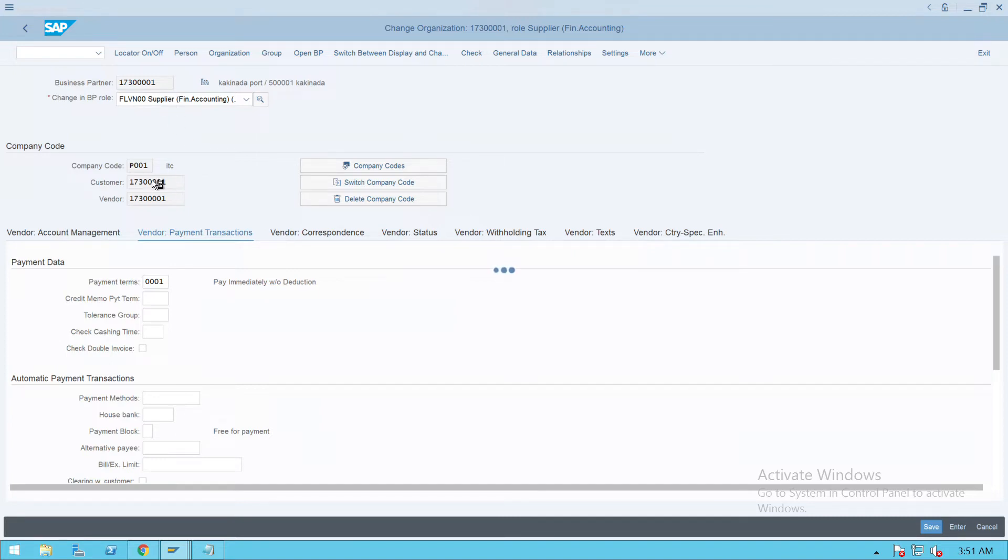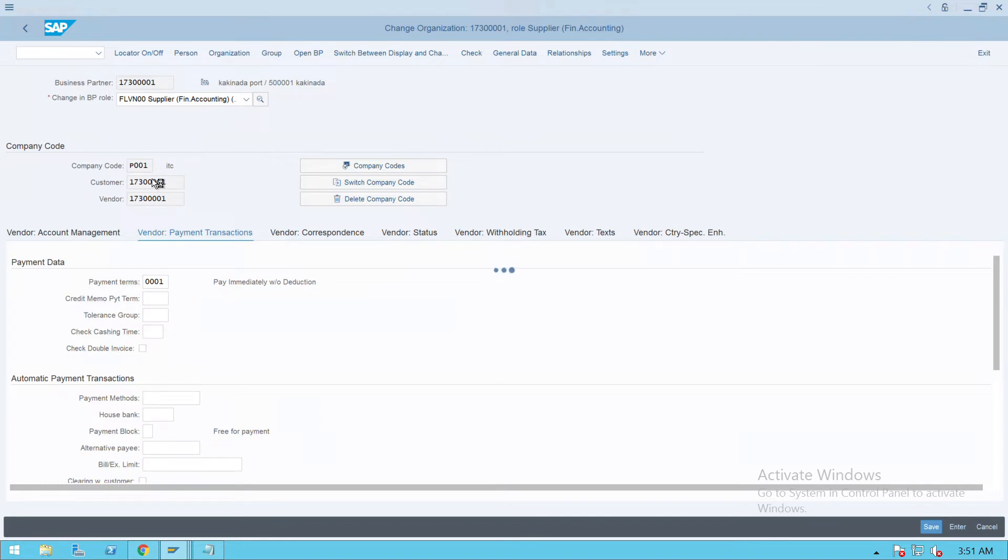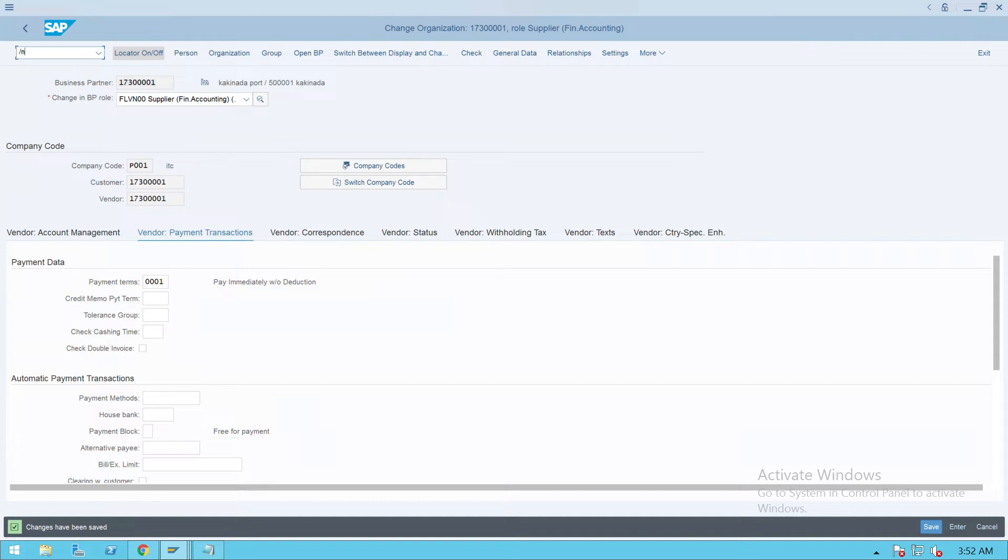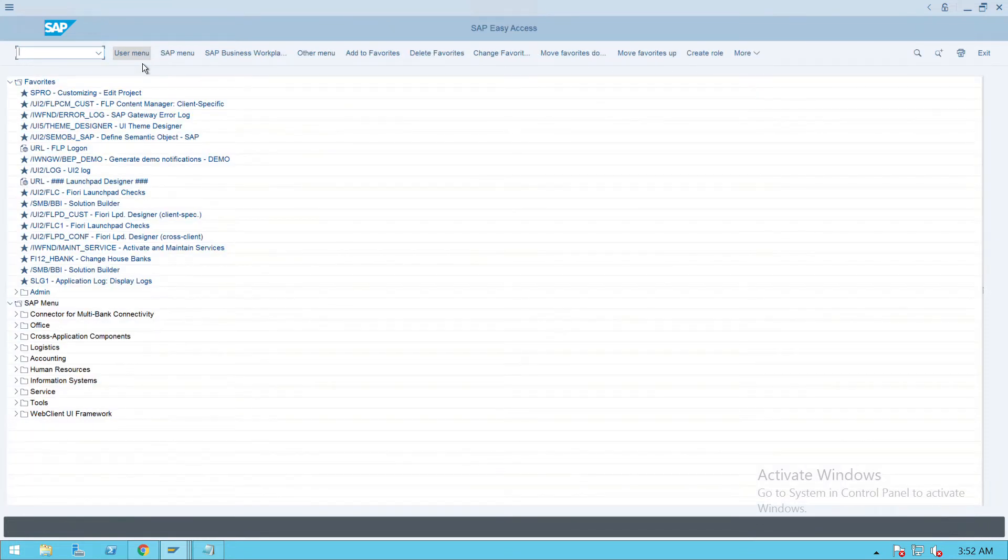If you want, you can create a new one, but as we are doing the asset accounting configuration, we are not focusing on other areas. The changes have been saved. Now we'll take this vendor and start the configuration - posting of the document. Transaction code to purchase the asset is F-90.